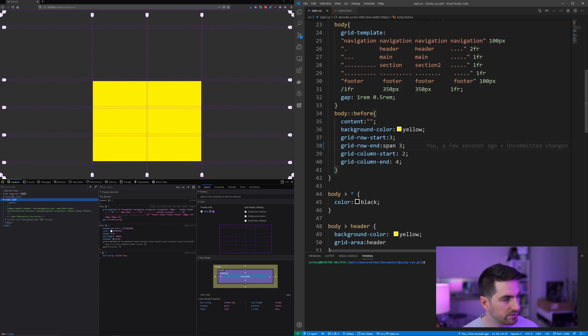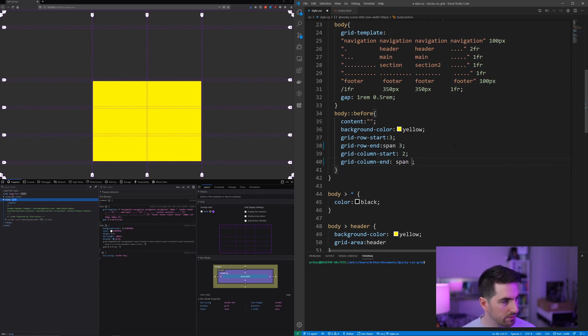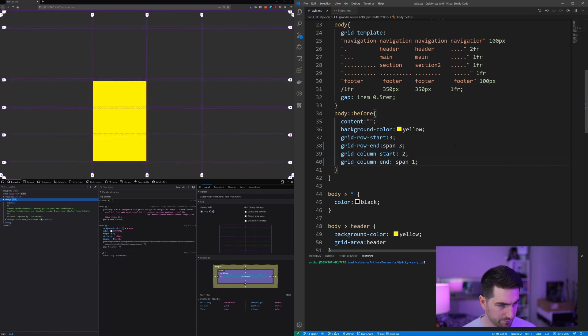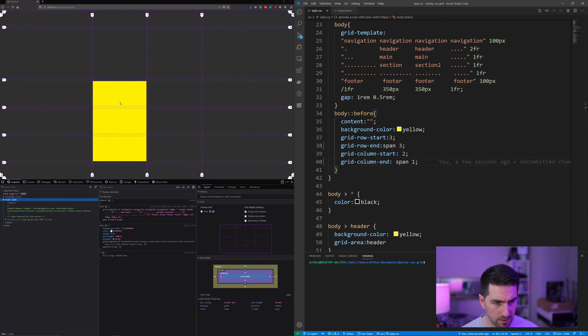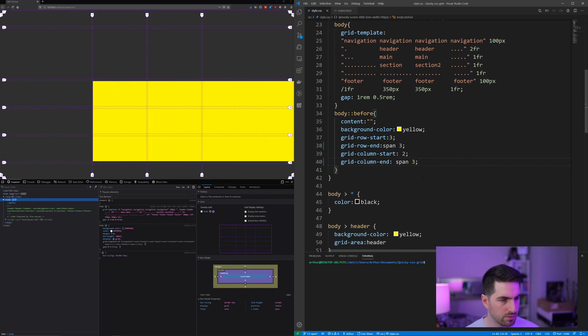The same applies if I go here for the grid columns. I can just say span one. This will just span one column, or two, or three.